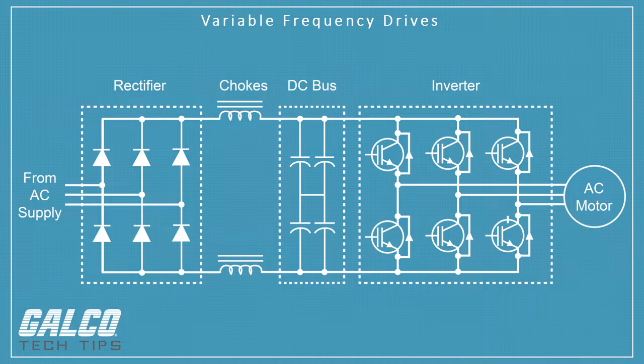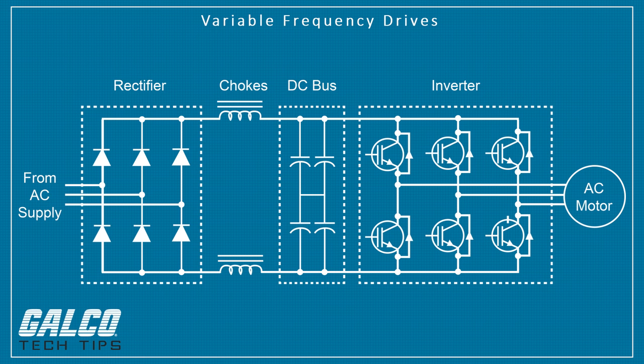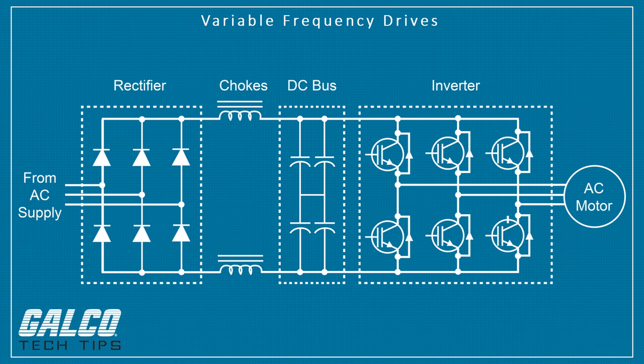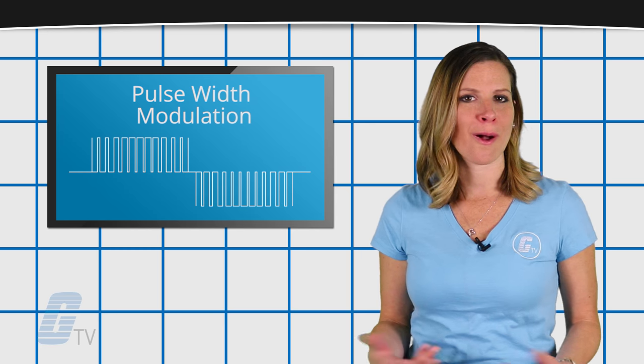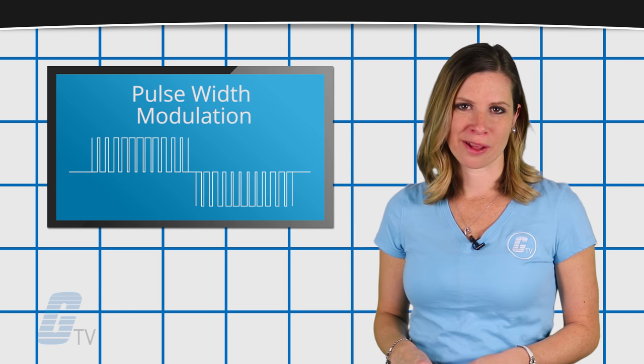These are units that use switching devices known as IGBTs to control the frequency and voltage of the power fed to the motor to control its speed and limit its load through a technology called pulse width modulation.